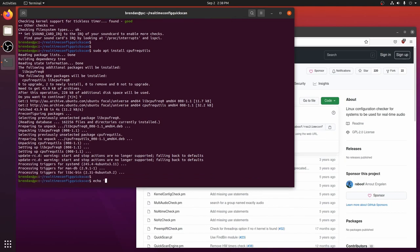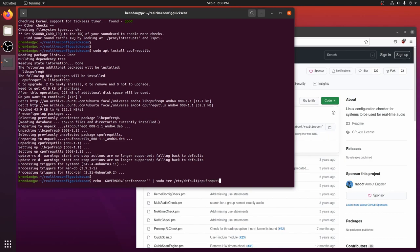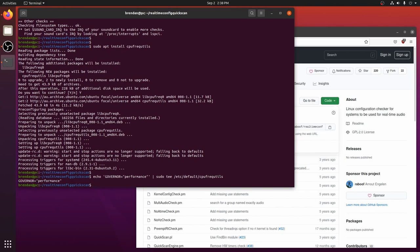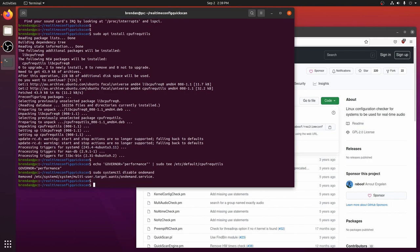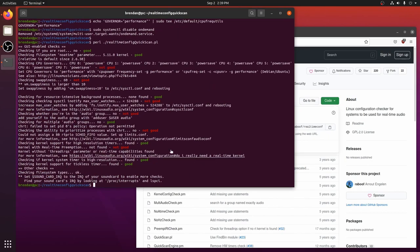Now we will tell Linux that we want to use the performance governor. And we will disable the service that sets the governor to on-demand, which is a power saving governor. Let's look at our quick scan checklist again. We've addressed the governor.